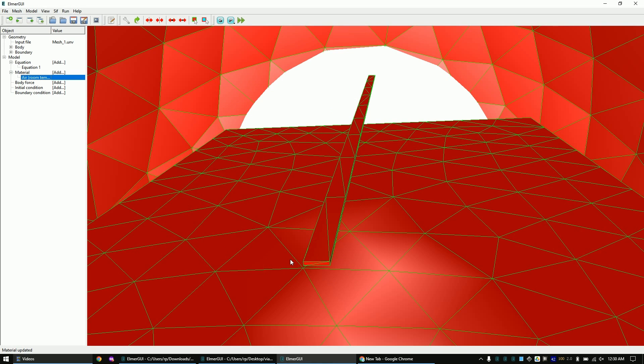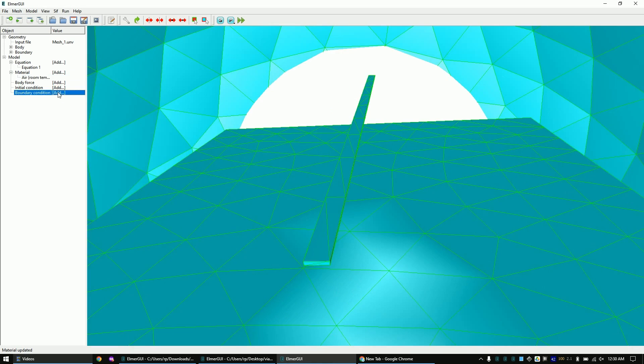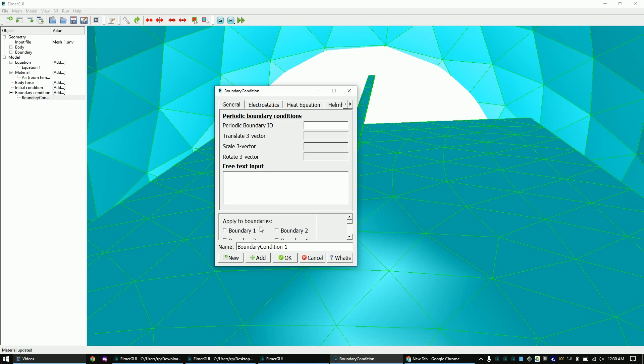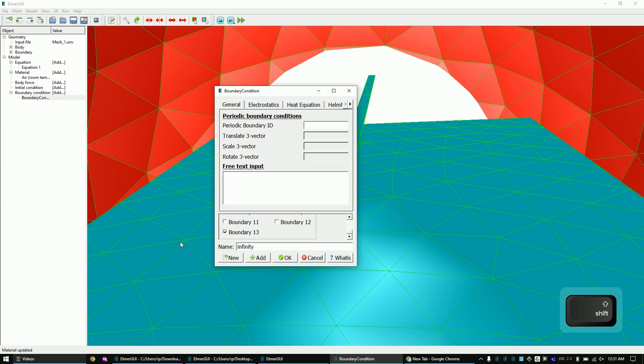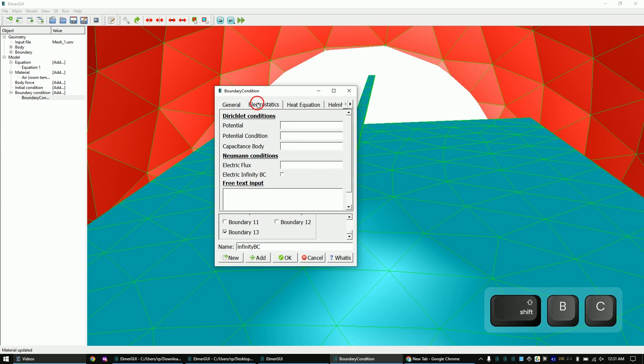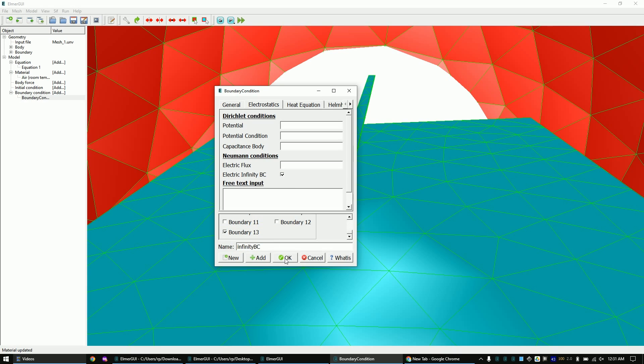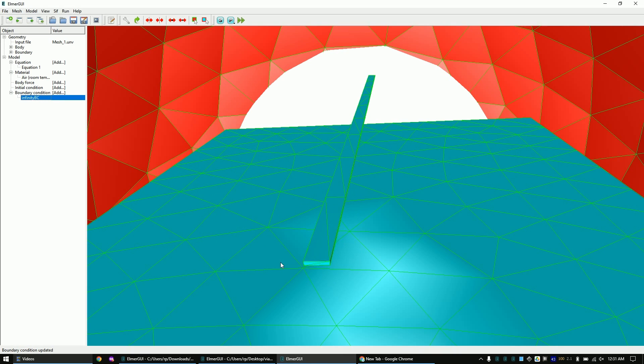Add the first boundary, which is the infinity BC or infinity boundary condition. It is applied only to the sphere surface. Now add a boundary to the trace.